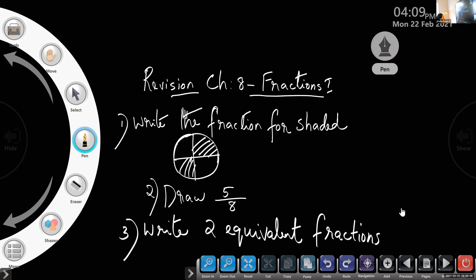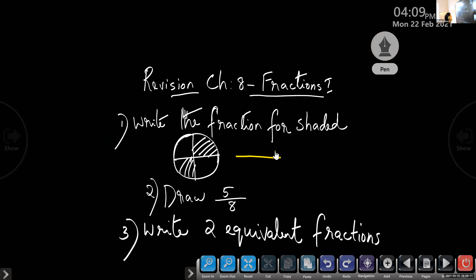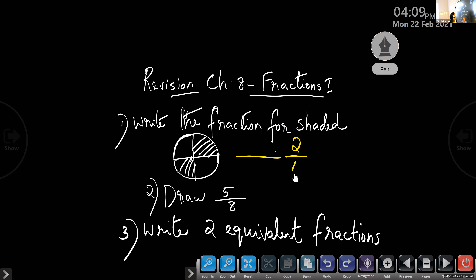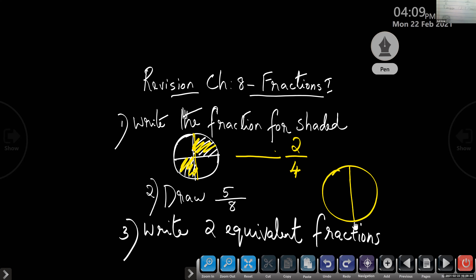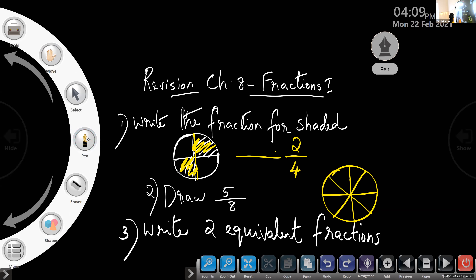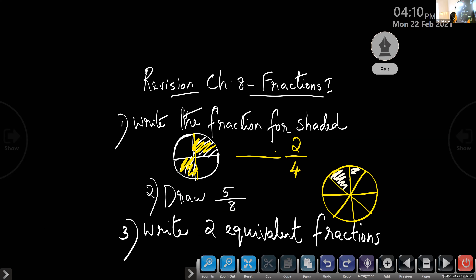What's the answer for question 1 — write the fraction for the shaded part? Two by four. Two parts shaded out of a total of four parts. Now for question 2, draw five by eight. You can take any shape. Divide it into eight parts and color five of them.